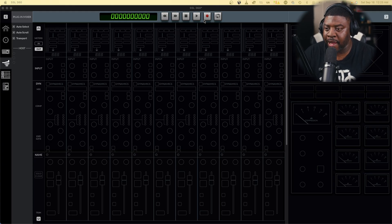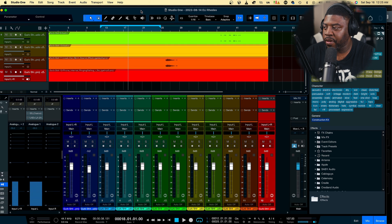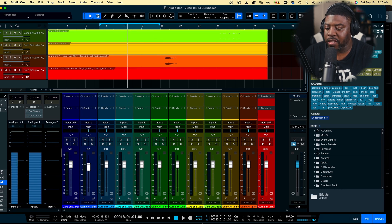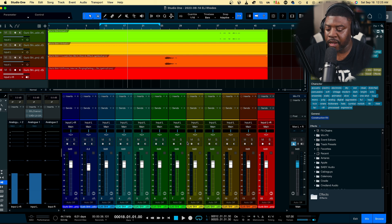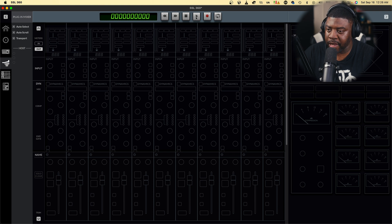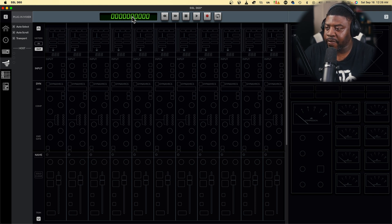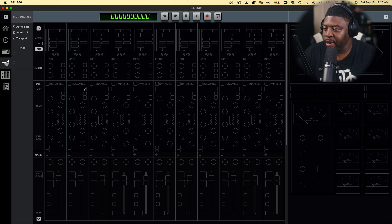So you got the SSL 360 and you open up Studio One. If you go to SSL 360 and press play, you get no action. You hit stop - no action, nor rewind, nor fast forward, record, or loop. You have no action, and we don't actually see our meter reader in here either.